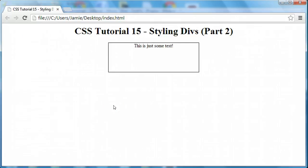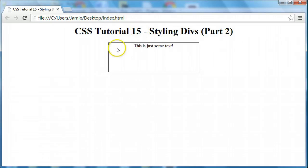Something to keep in mind when styling divs: if you have divs that are in other divs, or container divs for example, just make sure that things are working the way you want them to, especially if you have other divs. For example, if you put a margin at the top and there's another div at the top, it's going to move it down. This is basically how to go about using margins and padding with divs.